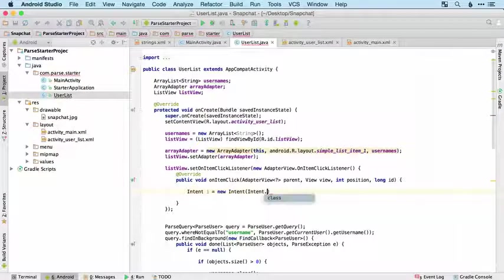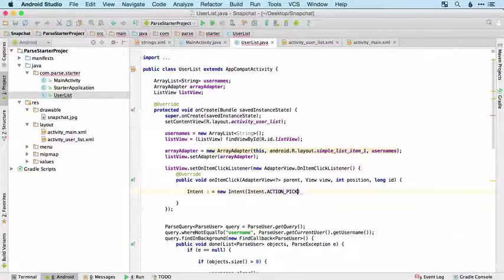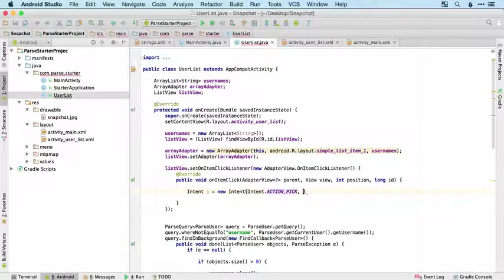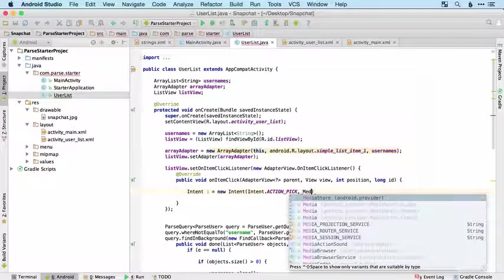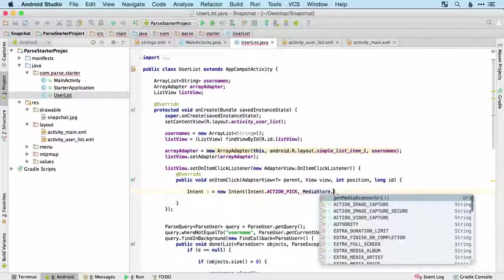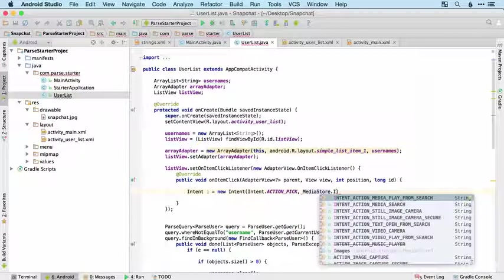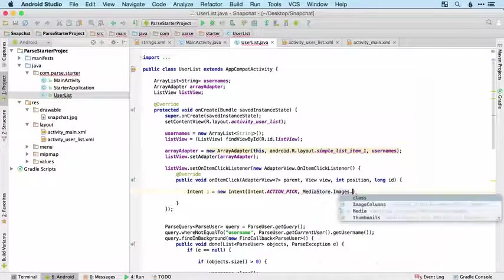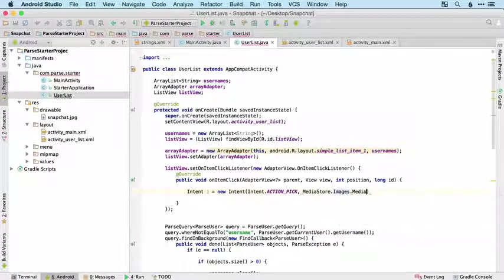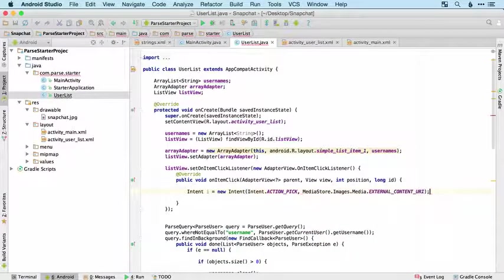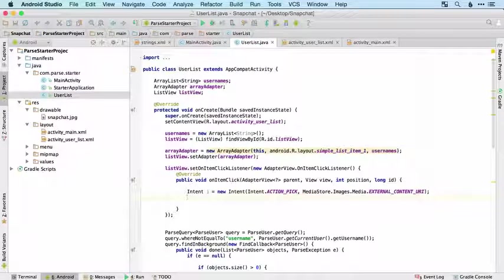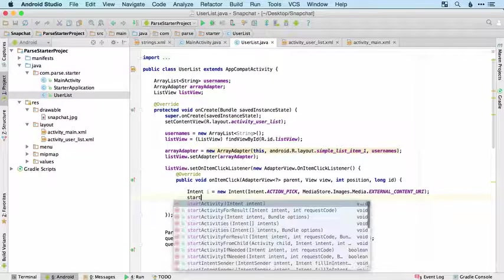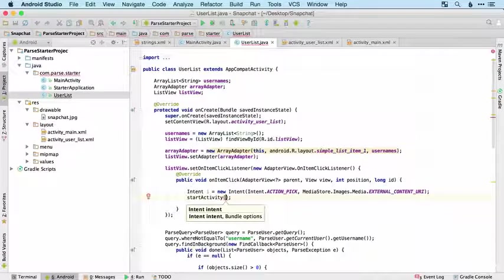It's going to be intent.ACTION_PICK because we're picking from the media store and we want MediaStore.Images.Media.EXTERNAL_CONTENT_URI. Then we're going to start activity for results.